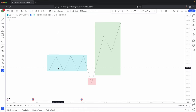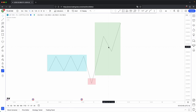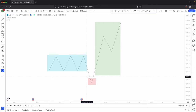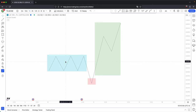Not every single candle is going to have the perfect AMD schematic. You're not always going to have that accumulation phase — but 95% of the time, you'll always have some sort of manipulation and a distribution. Accumulation is just an optional phase.